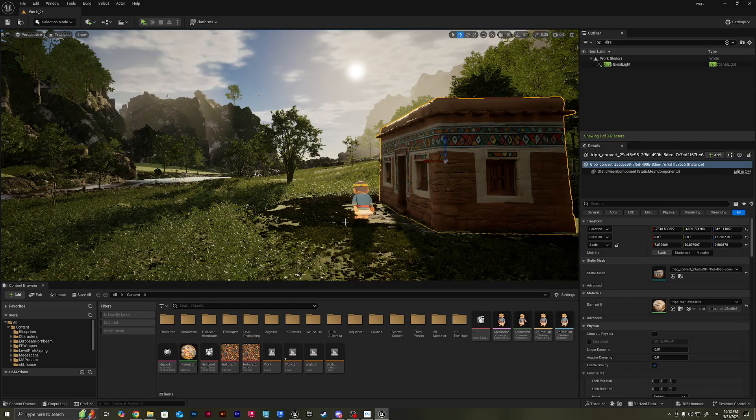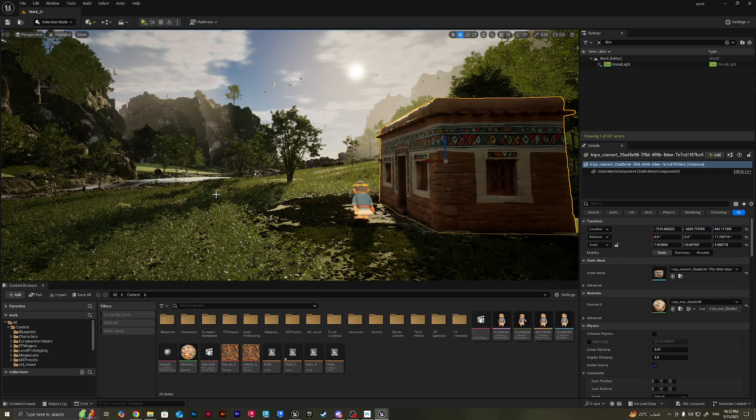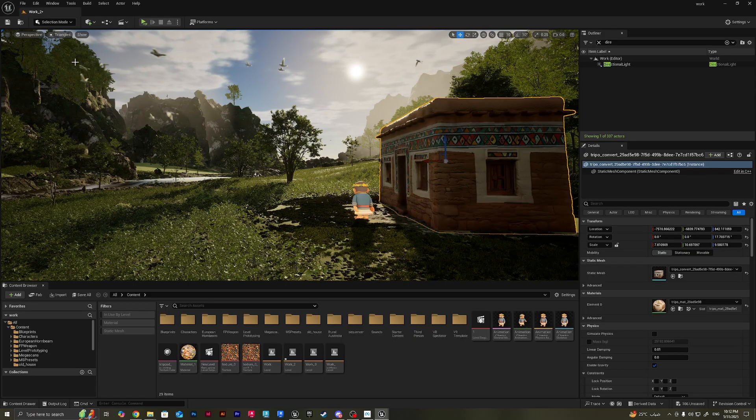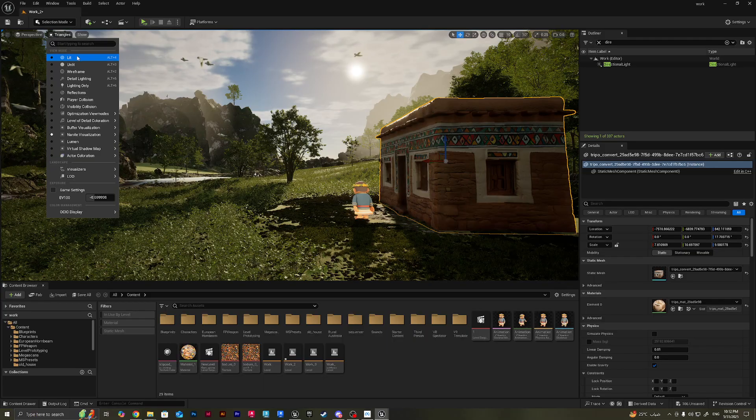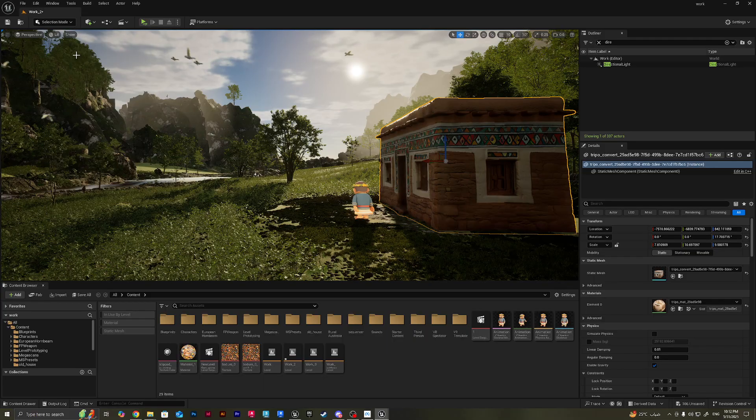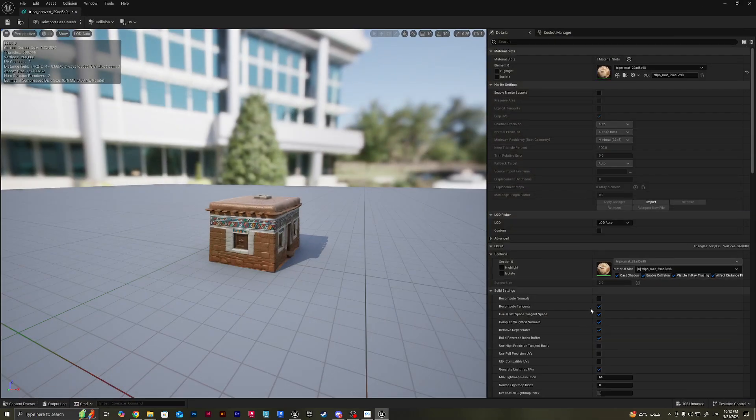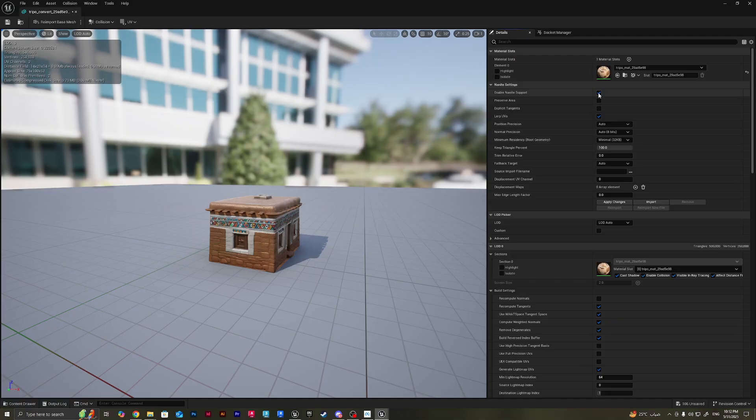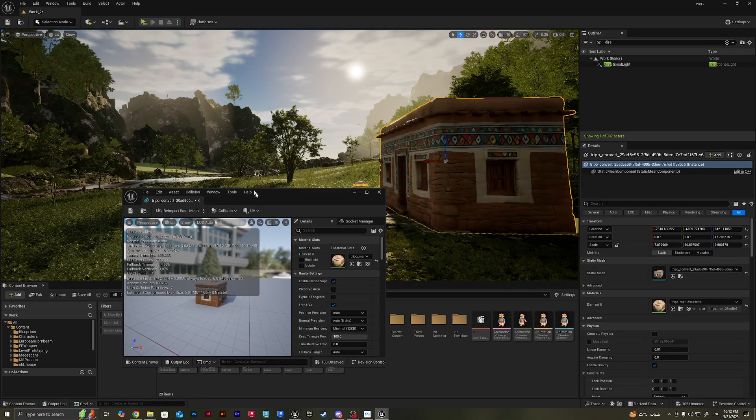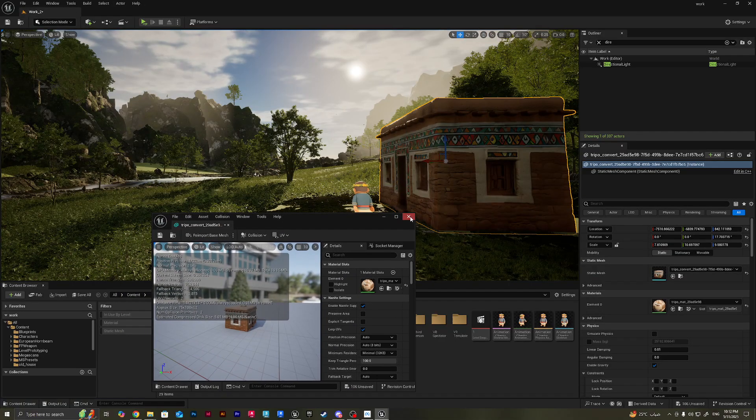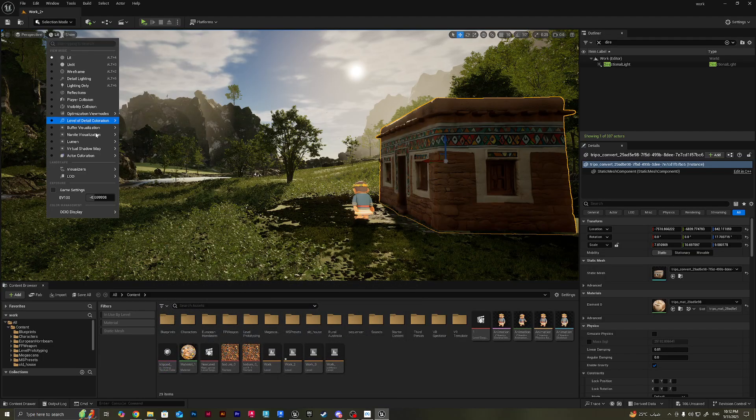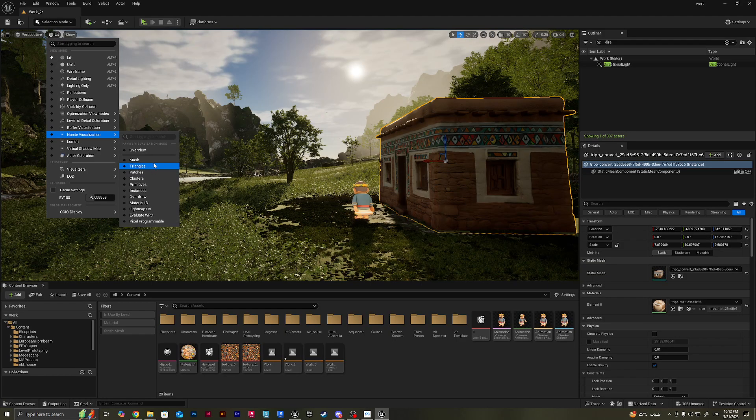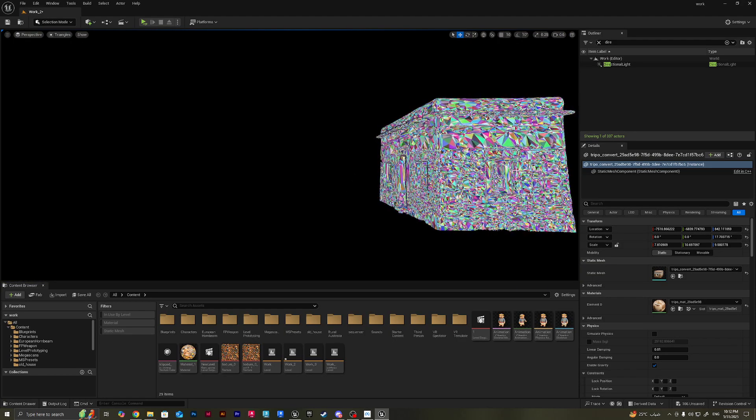I'll do triangles and nothing happens. If this happens with you guys, don't worry about it. It's because we've got nothing enabled in Nanite in our scene so far. So we'll go back to lit now and we're gonna double click on the static mesh editor and enable Nanite support. From here I'll do apply changes.